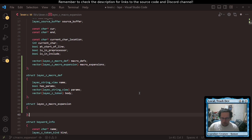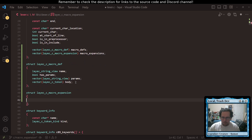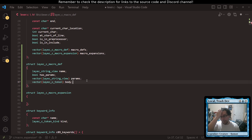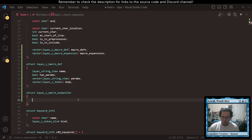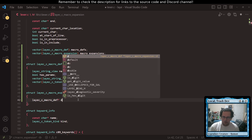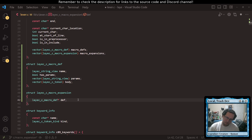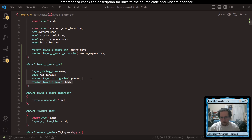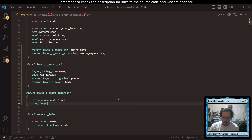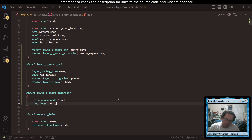Then we need a macro expansion, which is going to have a couple of things. I've never done this part, so I'm just kind of thinking here. We'll probably want to store a macro def pointer to the def that we're looking at. Then we can have a long long expand index — just call it index — starts at zero, and the next time we read a token, we get the first token from the body, then we can check it for an additional expansion.